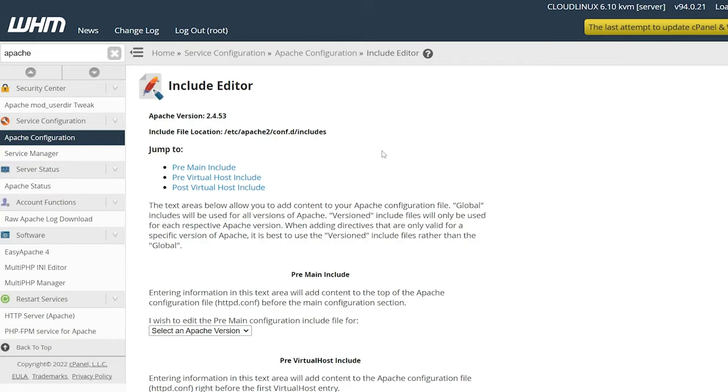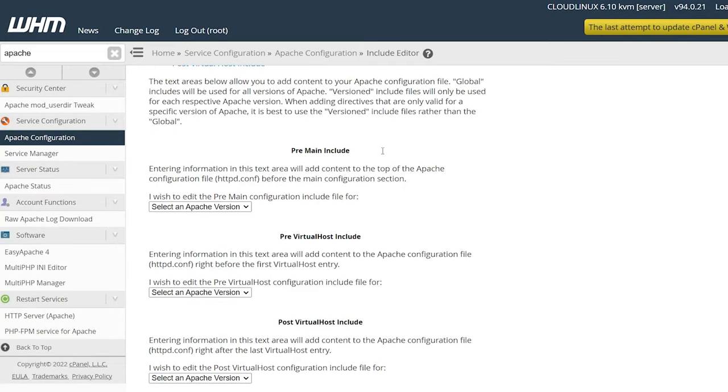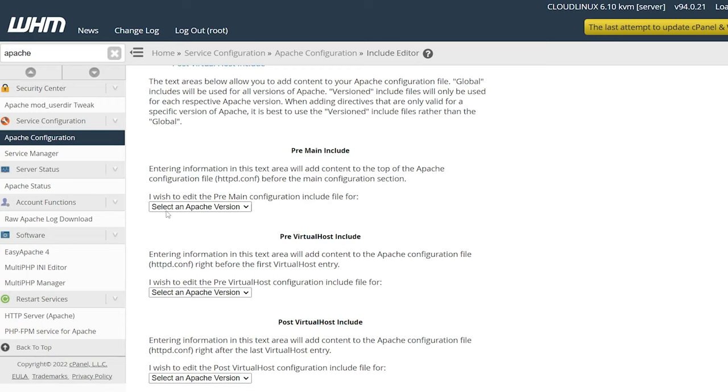Click on Include Editor, then scroll down a little bit more. Here under Pre Main Include, we have this section which states 'I wish to edit the pre main configuration includes for.'